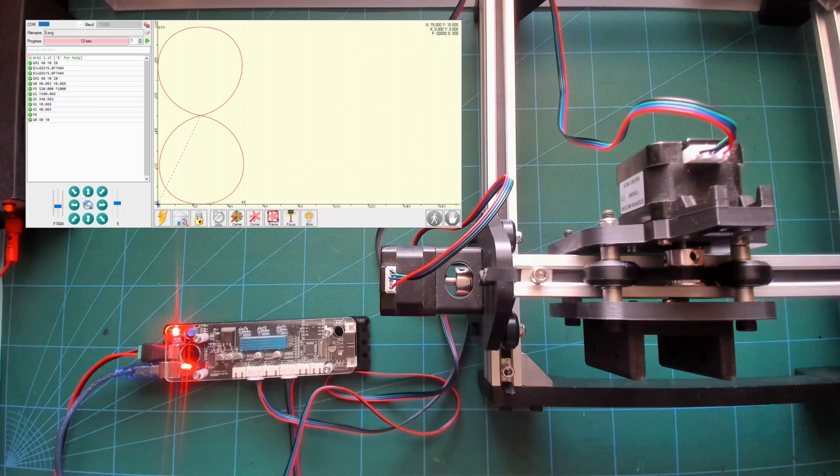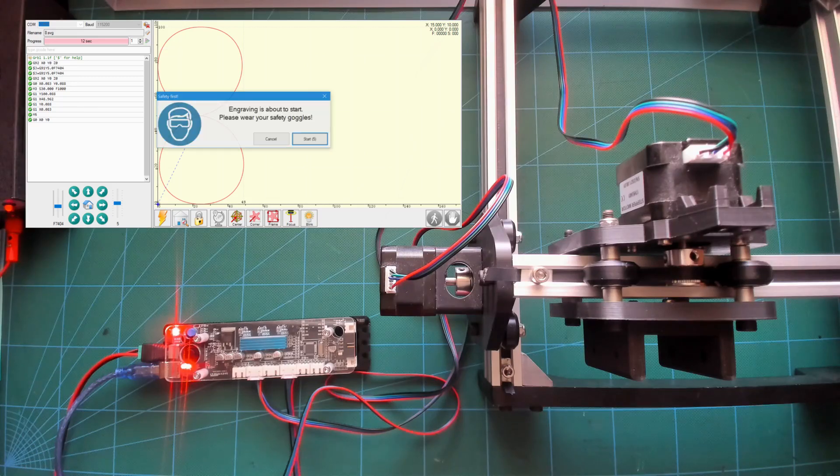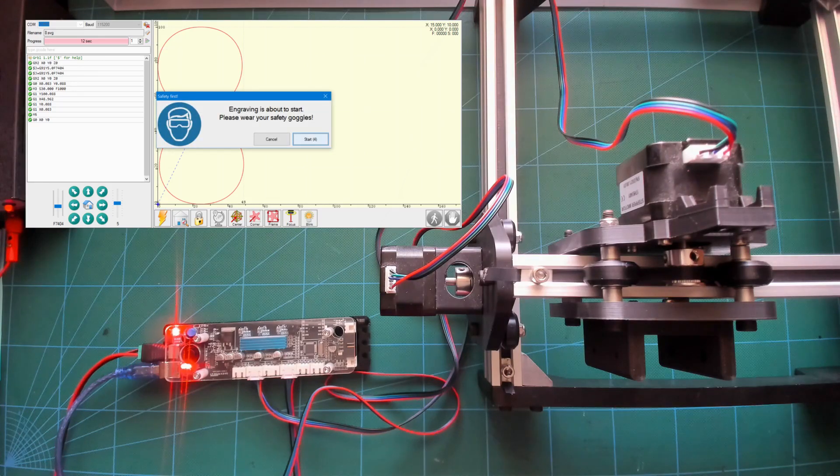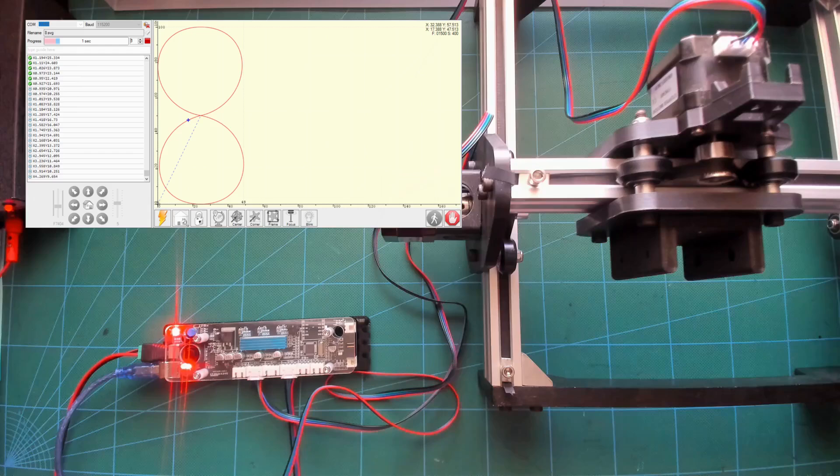To use the board through USB, just plug it into your computer and use the software of your choice. Here I'm using Laser Gerbil.